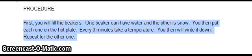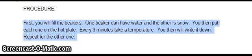It says, first you will fill the beakers. One beaker can have water and the other is snow. You then put each one on the hot plate. Every three minutes take a temperature. You will then write it down. Repeat for the other one.